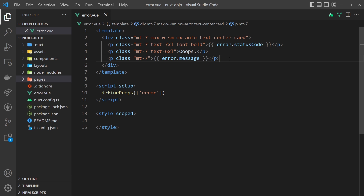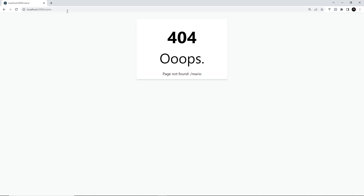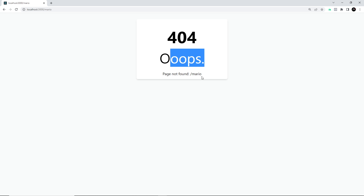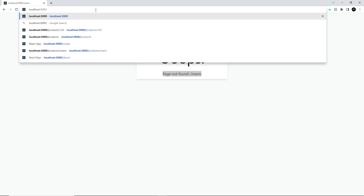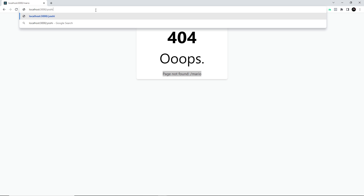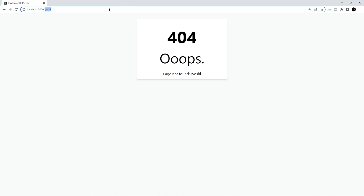Let's save and test this out. Going to /mario, we now get the custom error page — it outputs the status code from the error object, then 'oops', and the message 'page not found /mario'. Let's try /yosha — same thing, 'page not found /yosha'. This is now replacing that default 404 error page. It doesn't look great but you can improve it with links and design features.